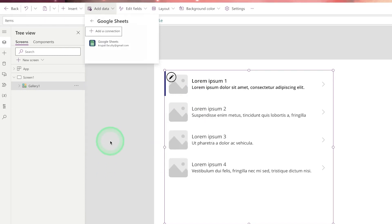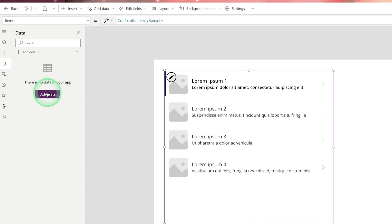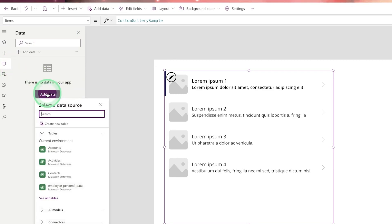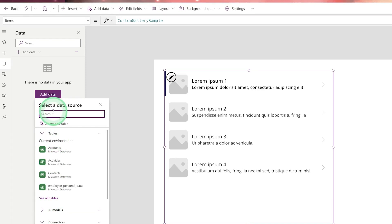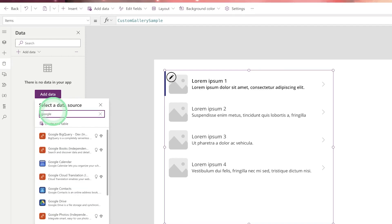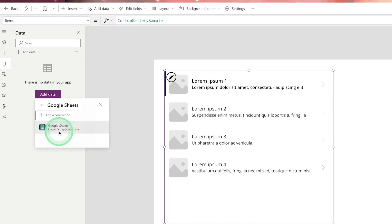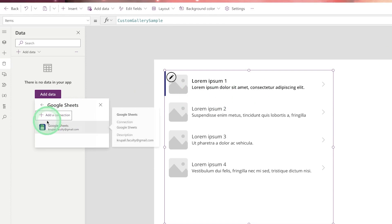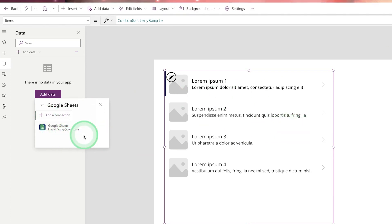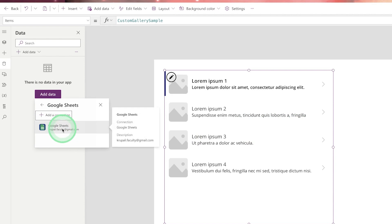If you are not able to see Google Sheet, click 'Add Data' and search by typing 'Google Sheet'. Click on that and here you will be able to see the email ID using which you are logged in to your browser. If you are not able to see it, you need to select the email ID.